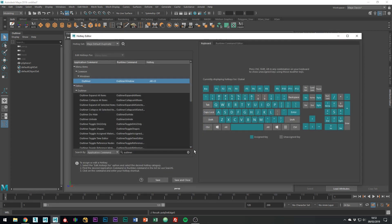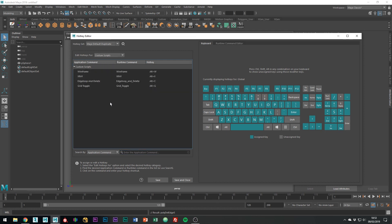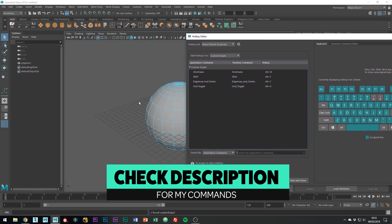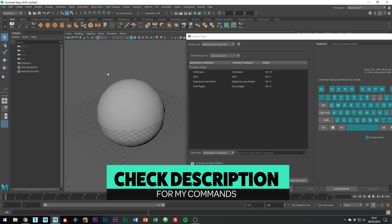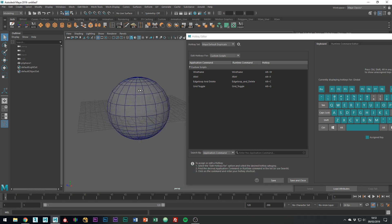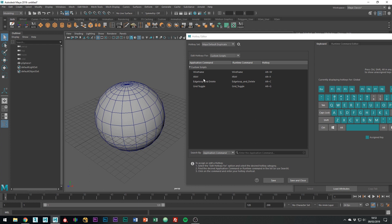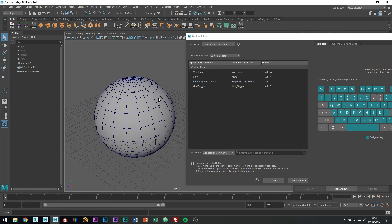To create a custom hotkey inside of Maya, what you have to do is go where it says Edit Hotkeys For, change that to Custom Scripts. You'll see that I already have a few down here, so Alt W for my wireframes to toggle that. So you'll see what happens now. If I press Alt W, I have X-Ray, which turns on X-Ray mode. Obviously, I have Alt C for my edge loops and delete, and I also have Alt G to toggle my grid, so sometimes that's quite useful to get that out of the way.